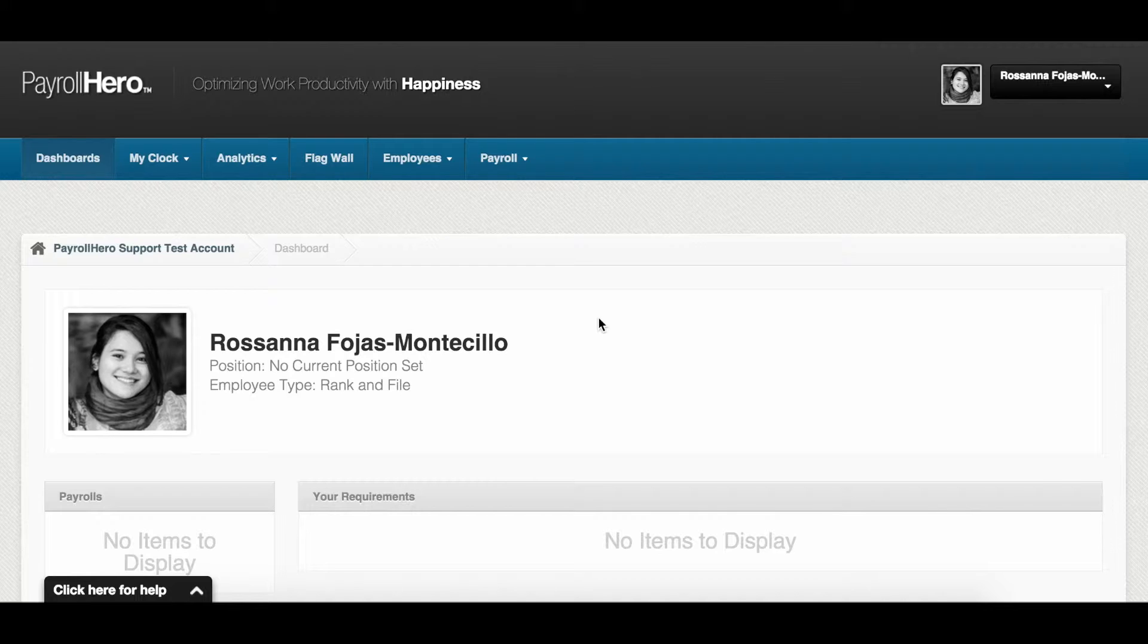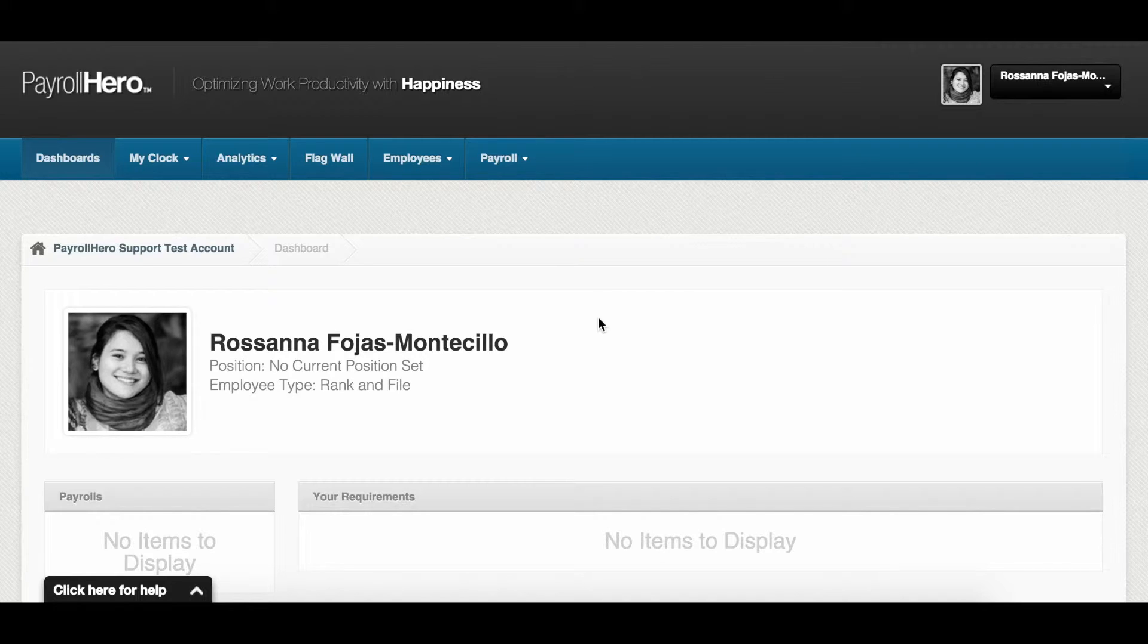There are two ways to add compensation. The first way is done based on position and the second can be done individually. In this video, I'll show you how it's done based on position.